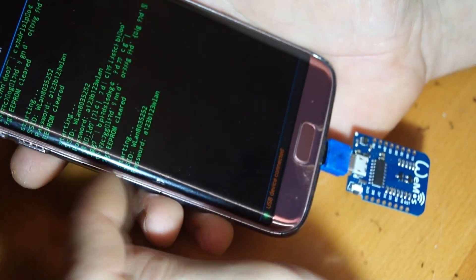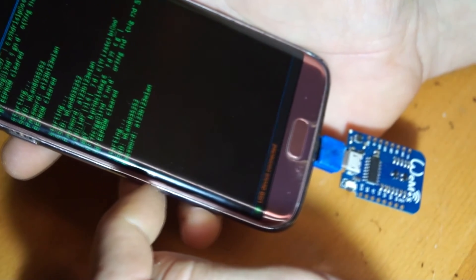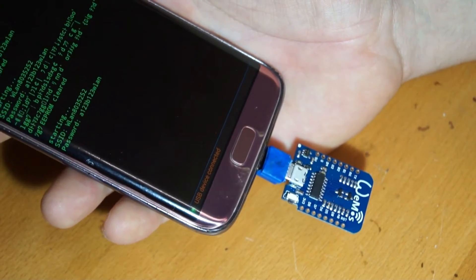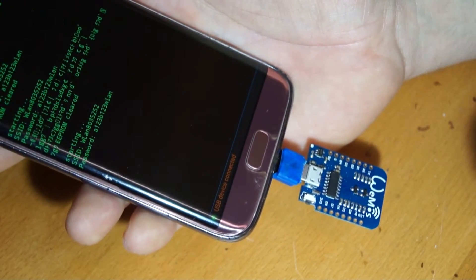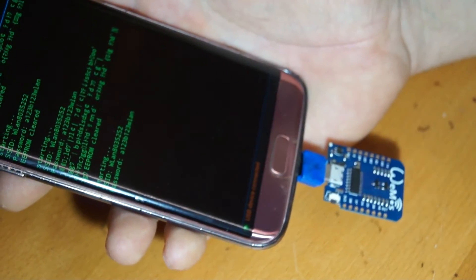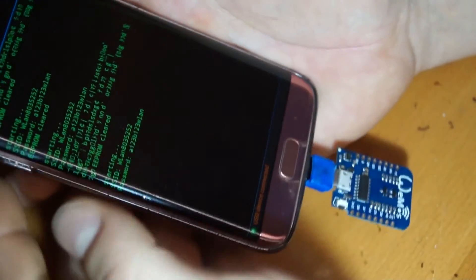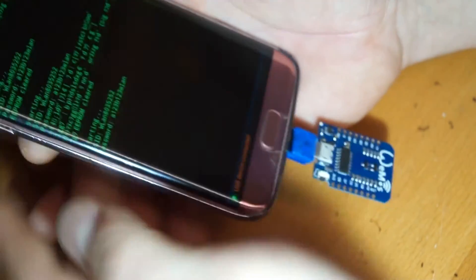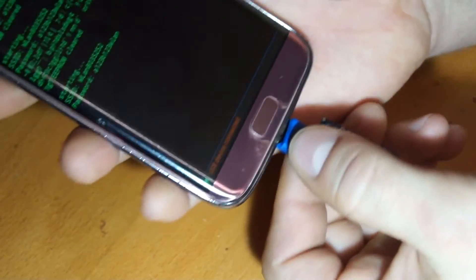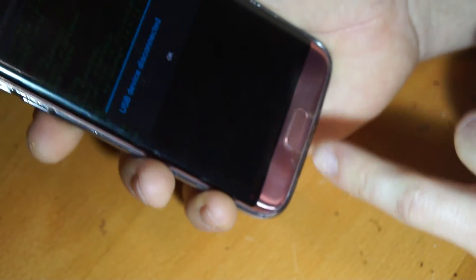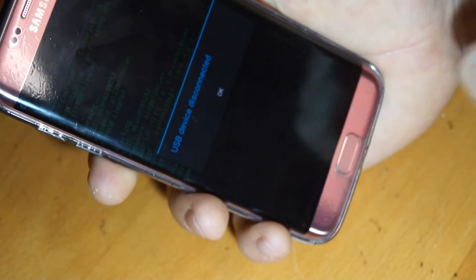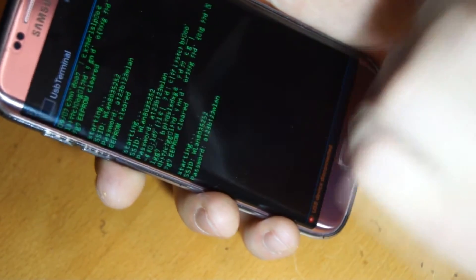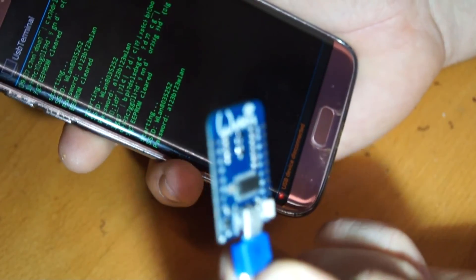If I press the reset button on it, you can see here the terminal loads up from the ESP8266 and is loading my script. If I pull it out, the connection is lost. That's it.